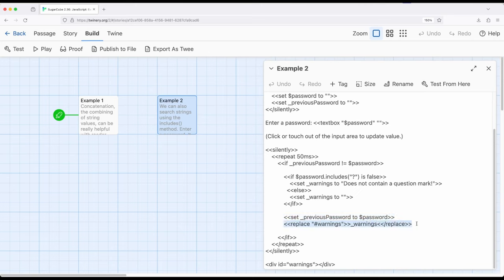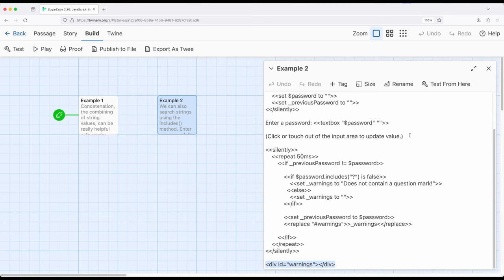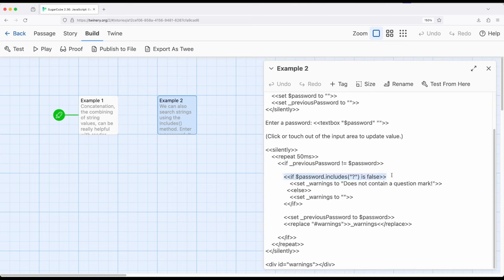Then go ahead and update the previous password. Then right here, replace the content of warnings, which is way down here as a division element. So what this is going to do is whenever we type in the text box, it will take that input. Whenever we click out of it, so notice this is click or touch out of the input area. So as soon as we click out of it, it's going to check behind the scenes right here. And if they not equal to what they previously was, it's going to check to see if it includes a question mark. And if it does not, then it's going to tell us it doesn't. And if it does, it's not going to tell us anything at all.